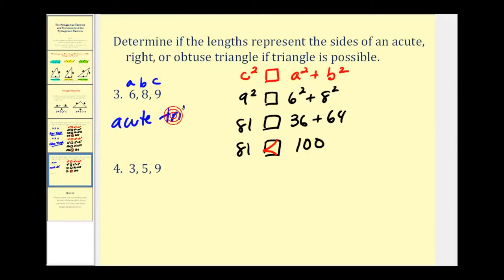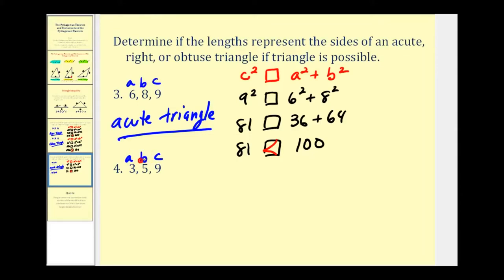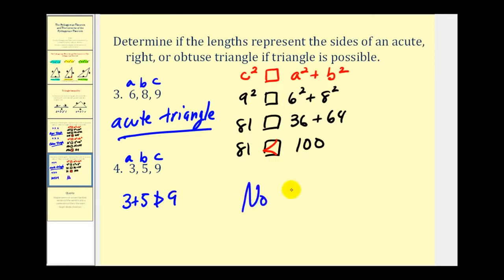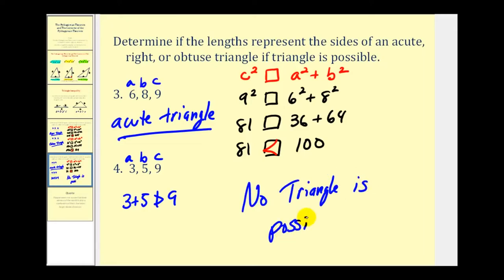Let's finish with one more. C is the longest side, a and b are the two shorter sides — you can interchange a and b, but c must be the longest. Notice that three plus five is not greater than nine, so no triangle is even possible. It is important that we check the triangle inequality, because if we applied the Pythagorean Theorem and its converse to these three lengths it would appear to be an obtuse triangle, but in fact a triangle is not even possible.